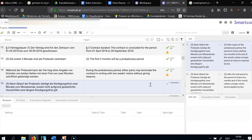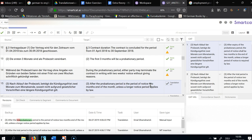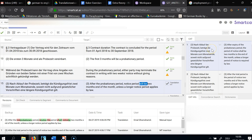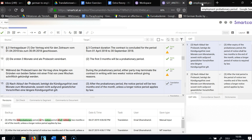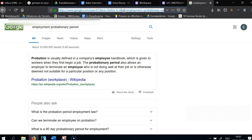After the probationary period, the notice period — I'm just going to call it 'the notice period' — will be two months. 'Will' indicates it's specified and both parties agree to it. The notice period will be two months to the end of the month. This is always hard to formulate: two months to the month end, meaning at the end of the second month from which you terminate.